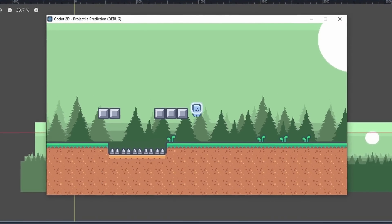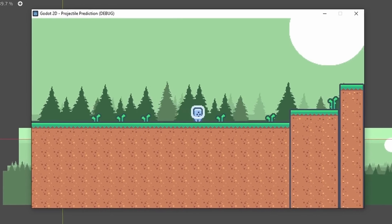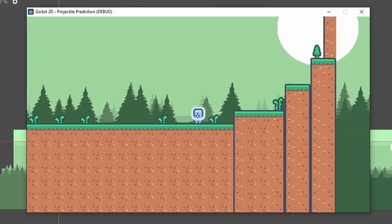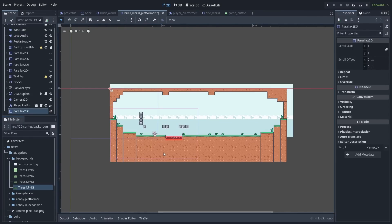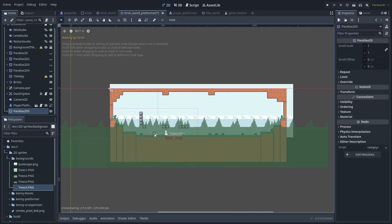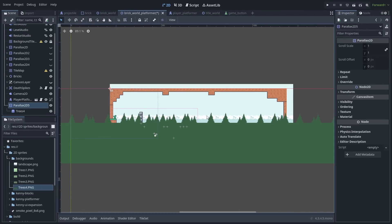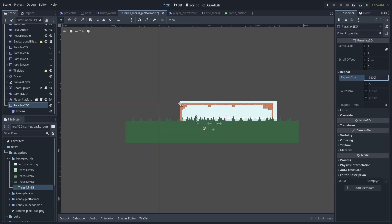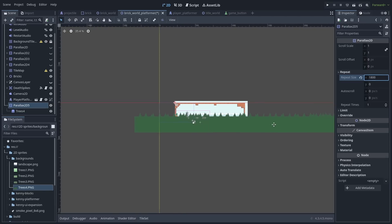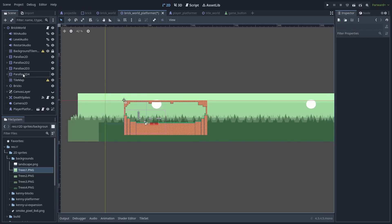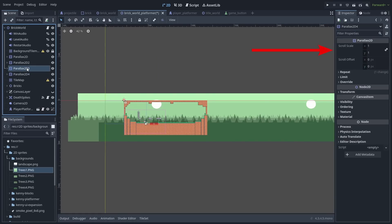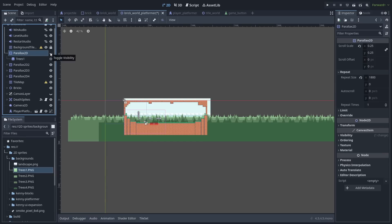We also have a new Parallax 2D node to replace the old Parallax background and Parallax layer nodes. Just create a new Parallax 2D node, and put sprites inside of it. Set the repeat size parameter, and change how many times it repeats. You can add Parallax nodes for each background layer, and set different scroll scales to them to create the Parallax effect.